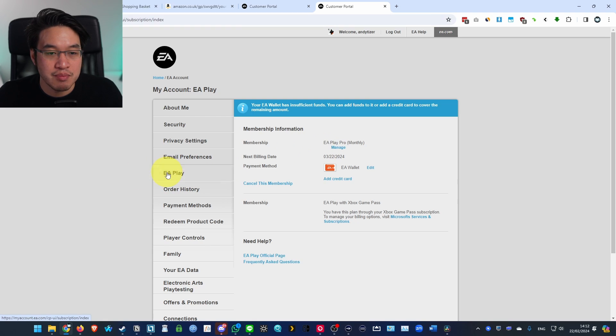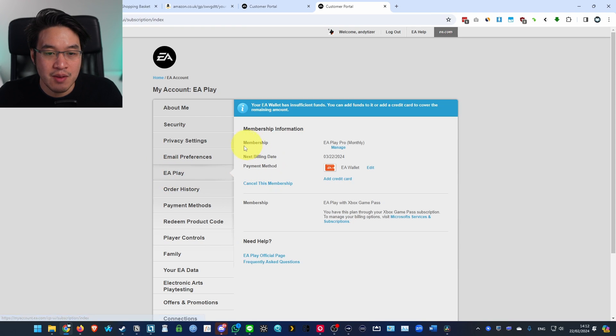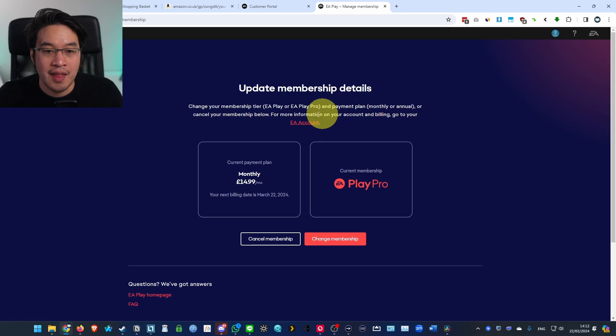EA Play is the button that we want to press. Then we have the membership option here, which is EA Play Pro monthly. I'm going to click Manage.